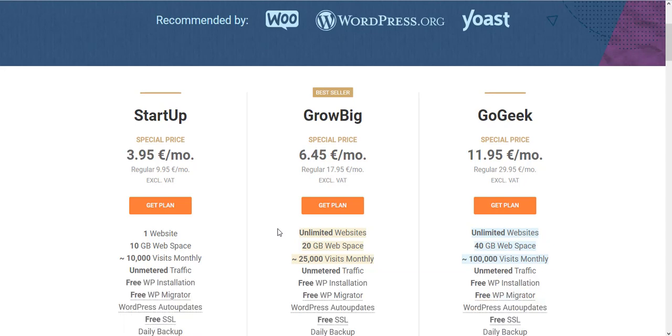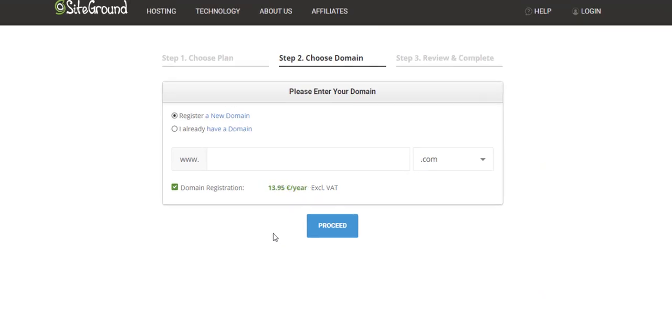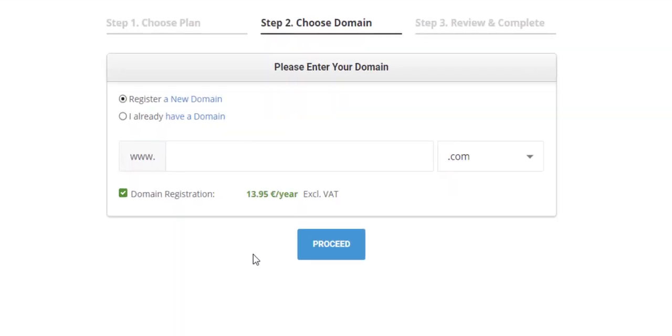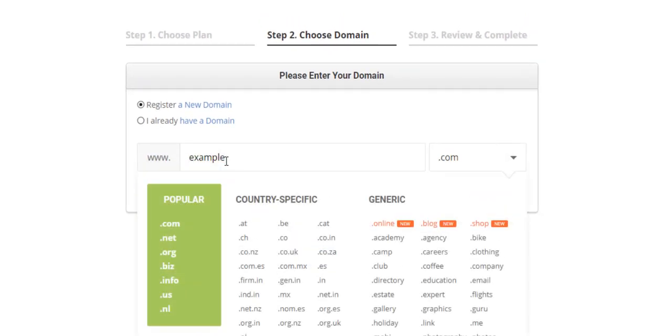This will ask you for your domain. If you want to register a domain with them, you just have to type the name of the domain you want to purchase for your brand or company. Here you just select the extension for the domain. They have plenty of options you can choose.